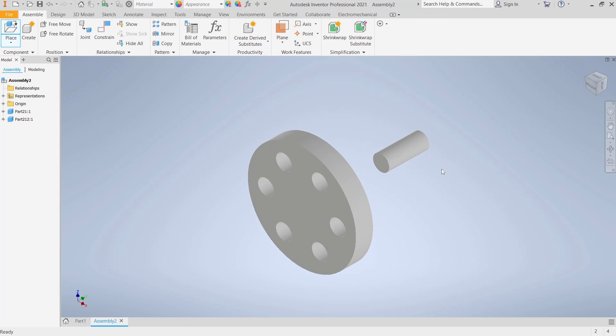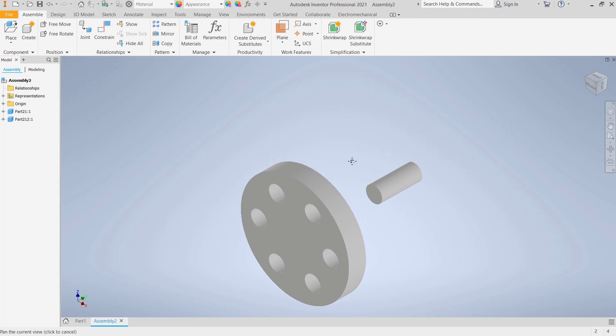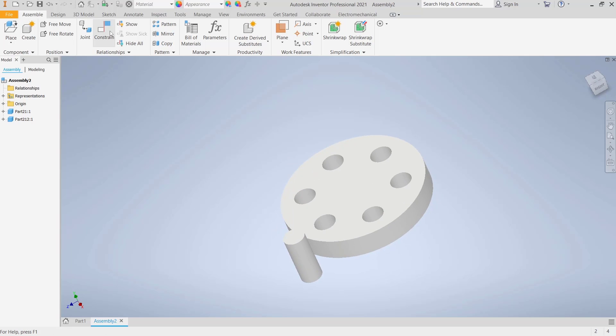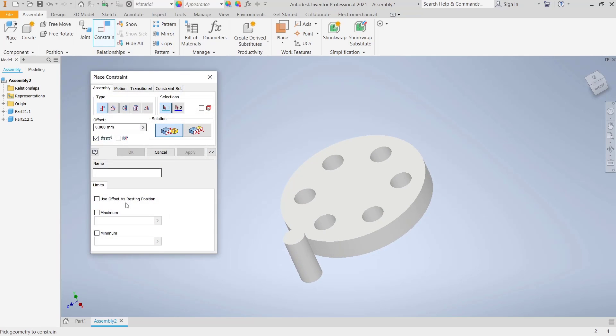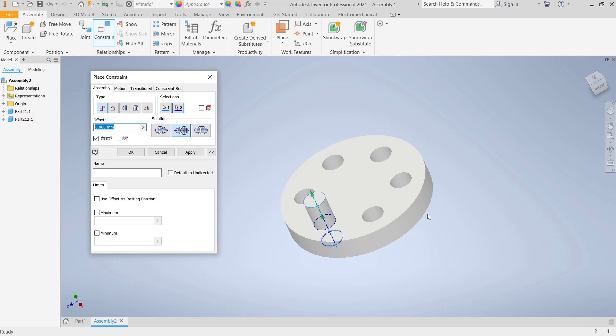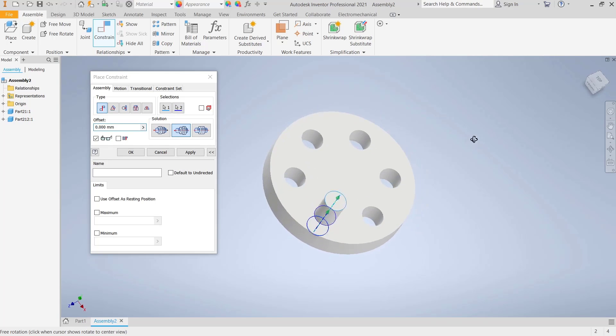Now, if you want to combine or move a part into another, we can use the Constraint tools. You can click - I will select from this center point to the center point of this hole, so it will automatically move.